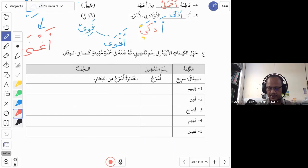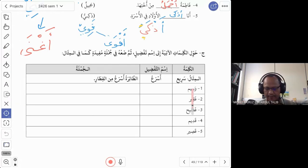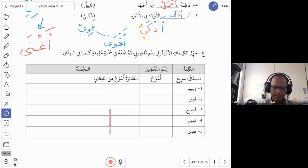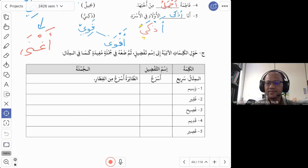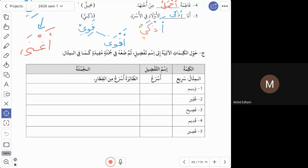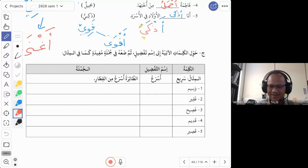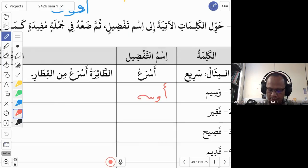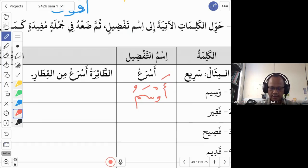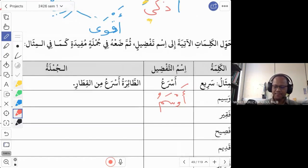The first word is wasim, which means handsome. We want to say 'more handsome' or 'the most handsome.' A student answers: awsam. Yes, that is correct — awsam is the isim tafdil. Note that this has nothing to do with the English word 'awesome' — in Arabic it is awsam, meaning more handsome.